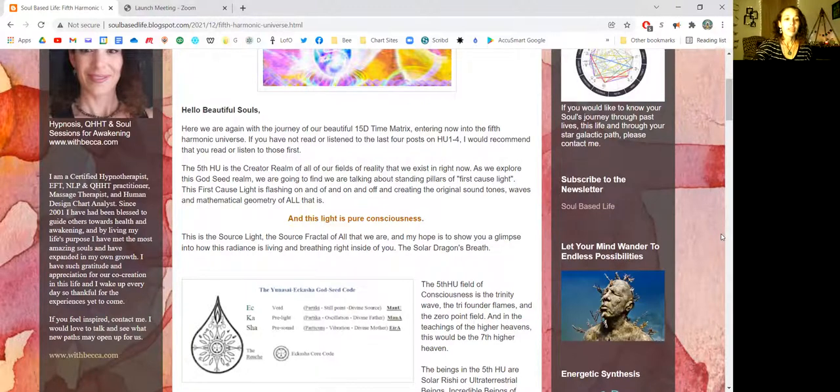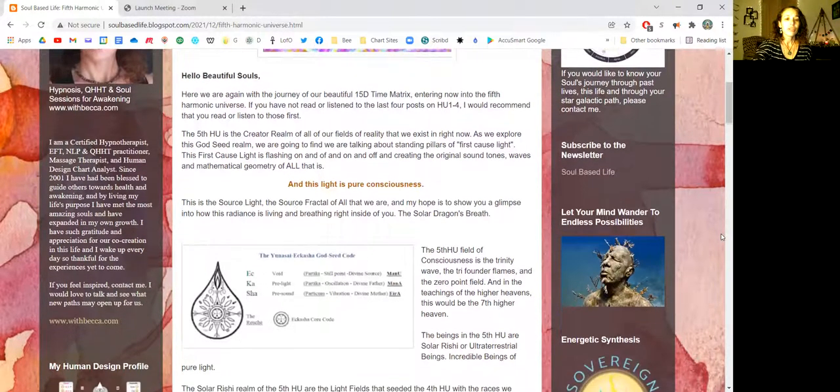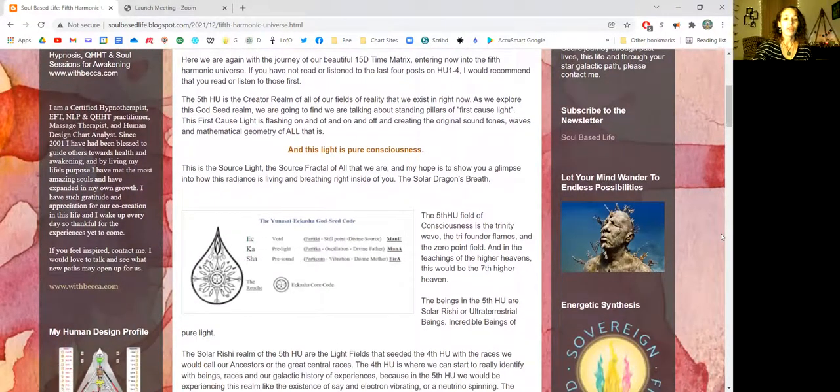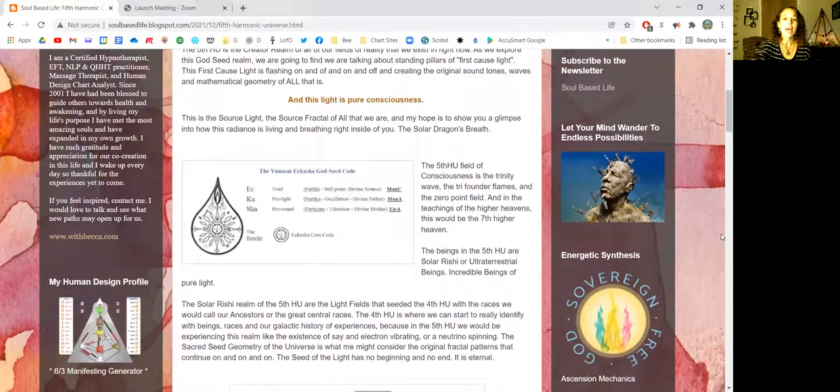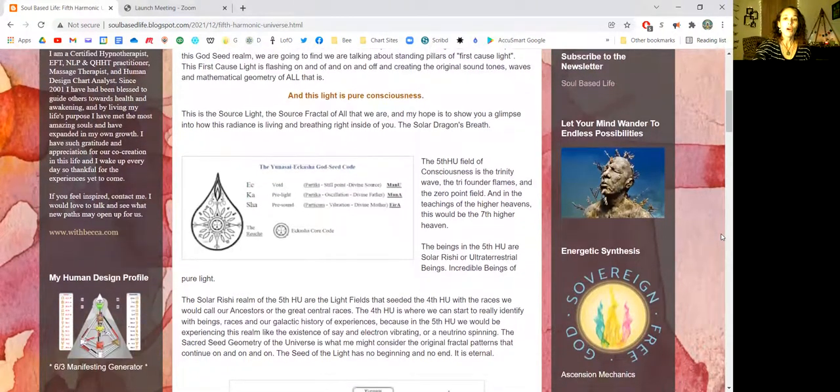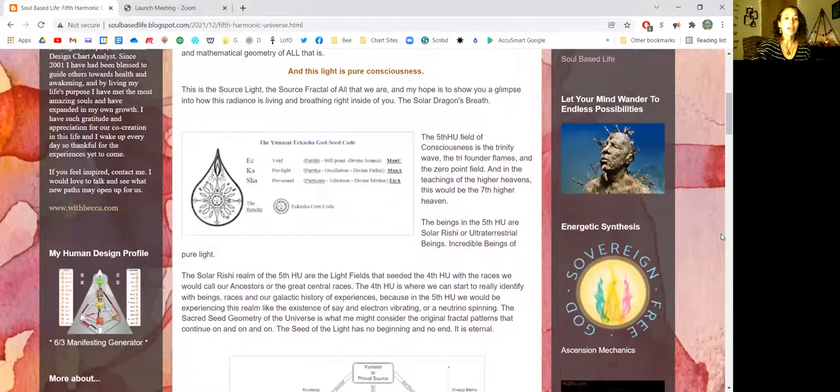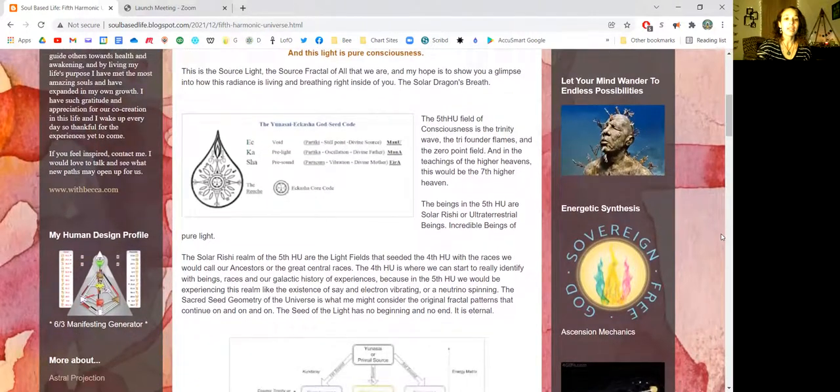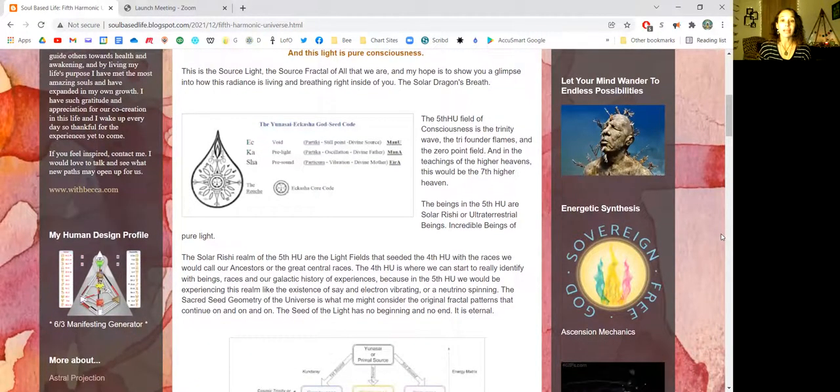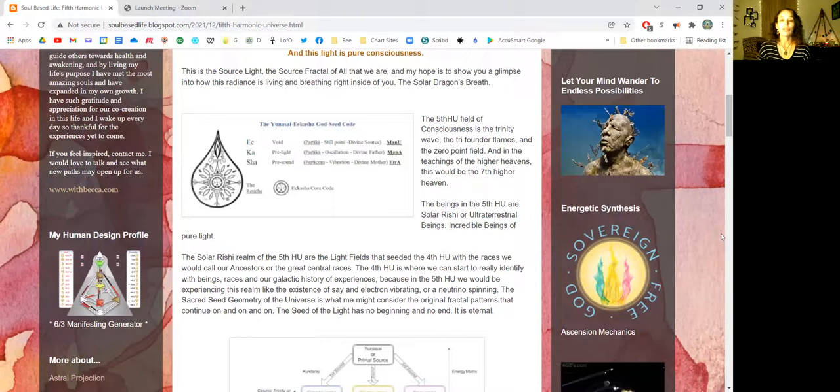And this light is pure consciousness. This is the source light, the source fractal of all that we are. And my hope is to show you a glimpse of how this radiance is living and breathing right inside of you. The solar dragon's breath.